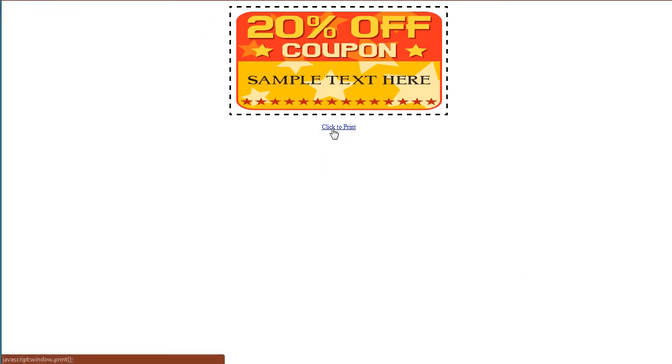And you can click to print unless you're in Chrome because Chrome doesn't like to work all the time. So that's how you can create a coupon with an image using the Coupon Creator for WordPress.